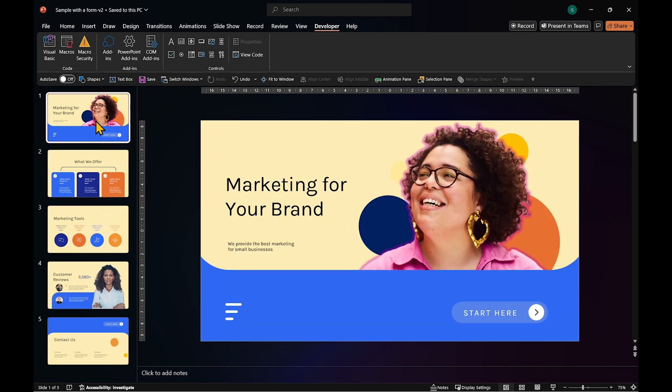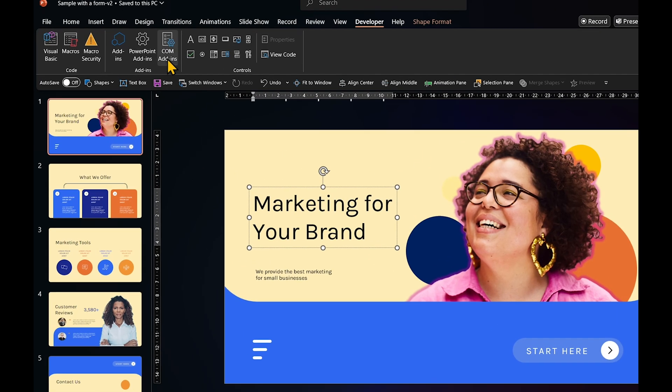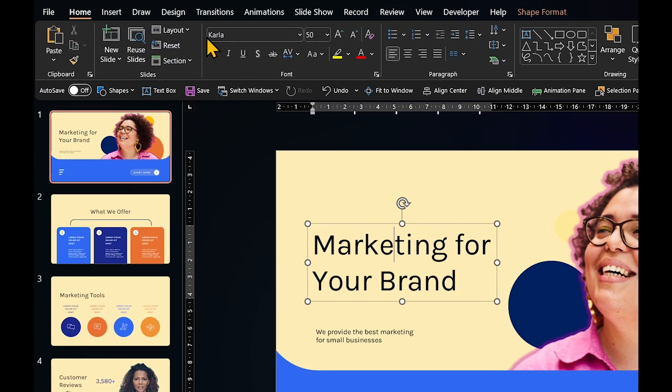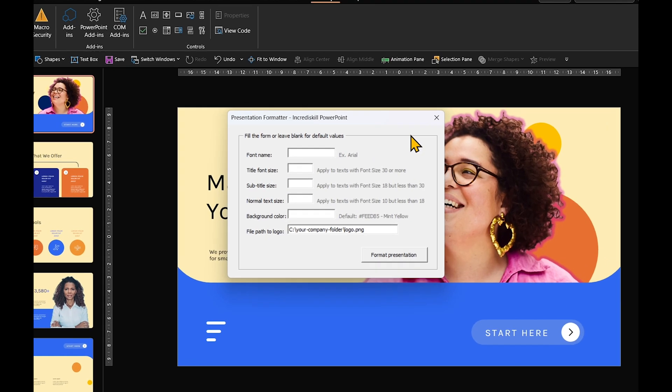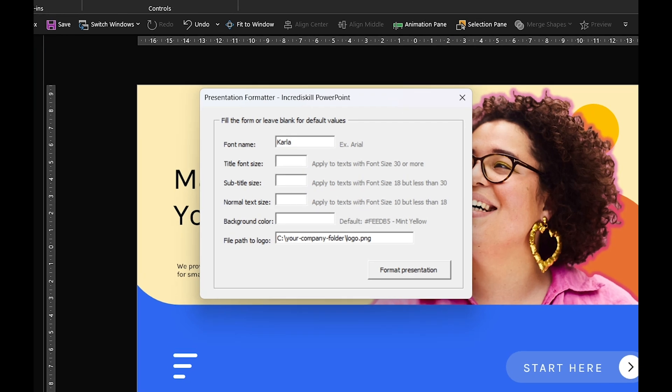You'll see the font name and size we entered reflected here. You can even add your company's logo to every slide. This is the same form, but this time, in addition to the font name, size, and background color, you can provide a file path to your logo image.